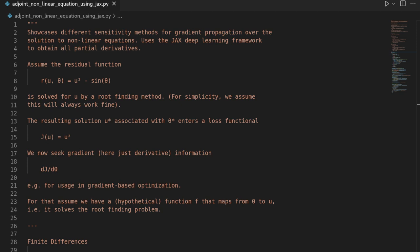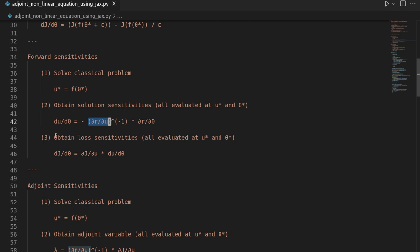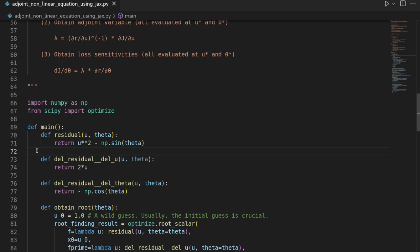In this video we are going to again solve sensitivity problems over non-linear equations, but in order to obtain the derivative information that is part of forward and adjoint sensitivities, we are going to use the JAX deep learning framework, such that we no longer have to write down handwritten derivatives. Let's get started.